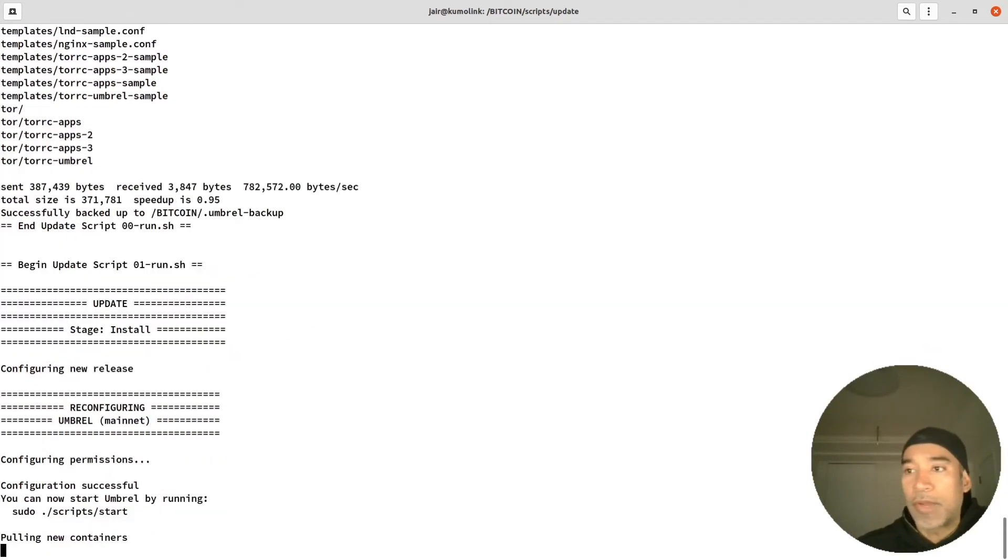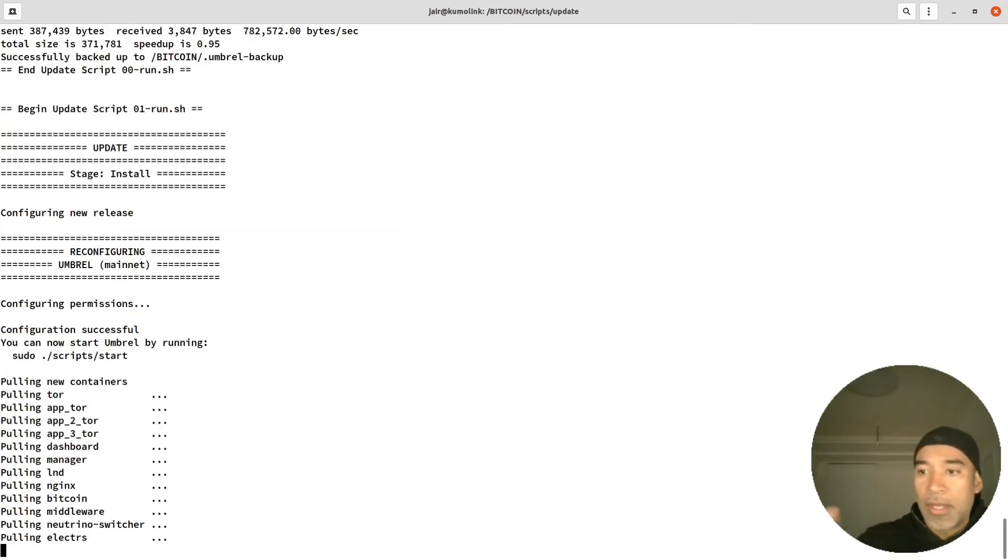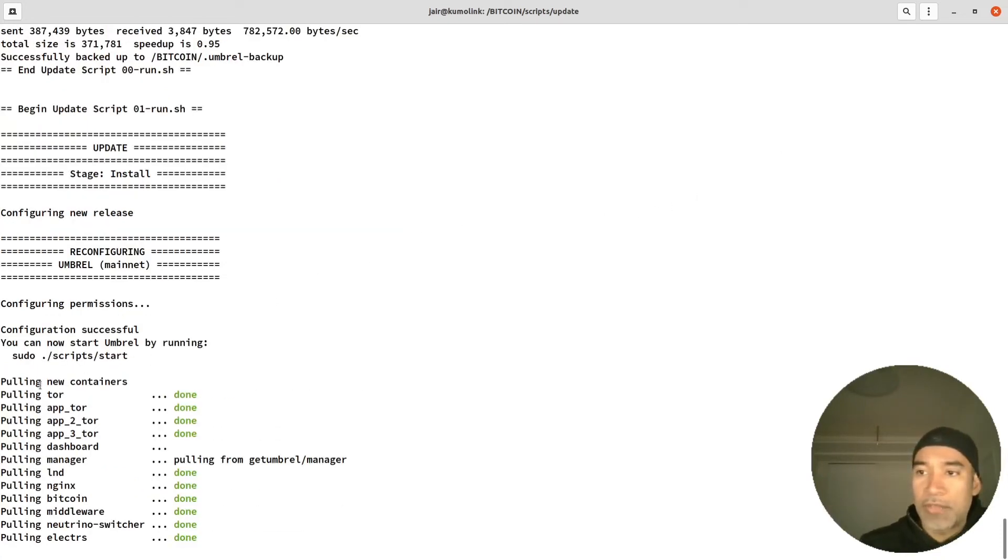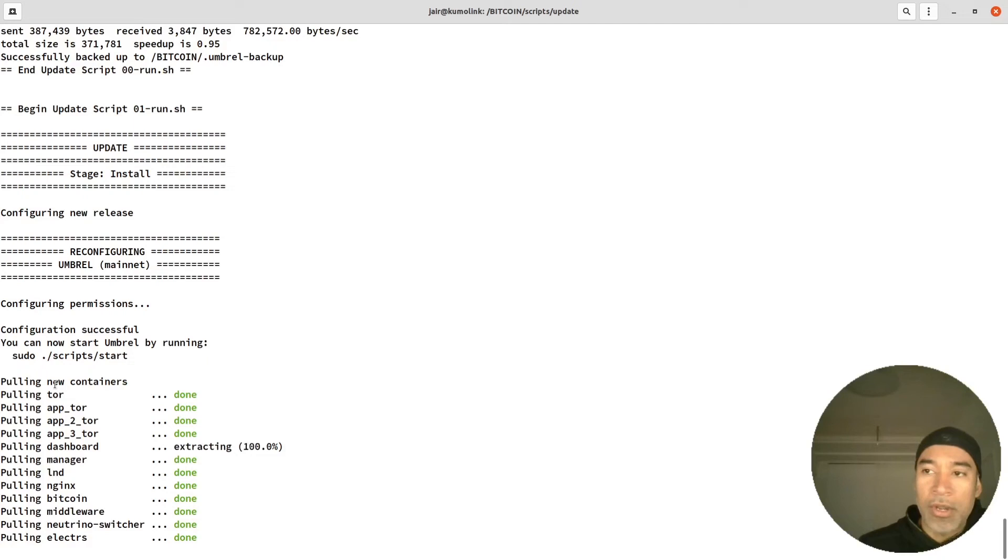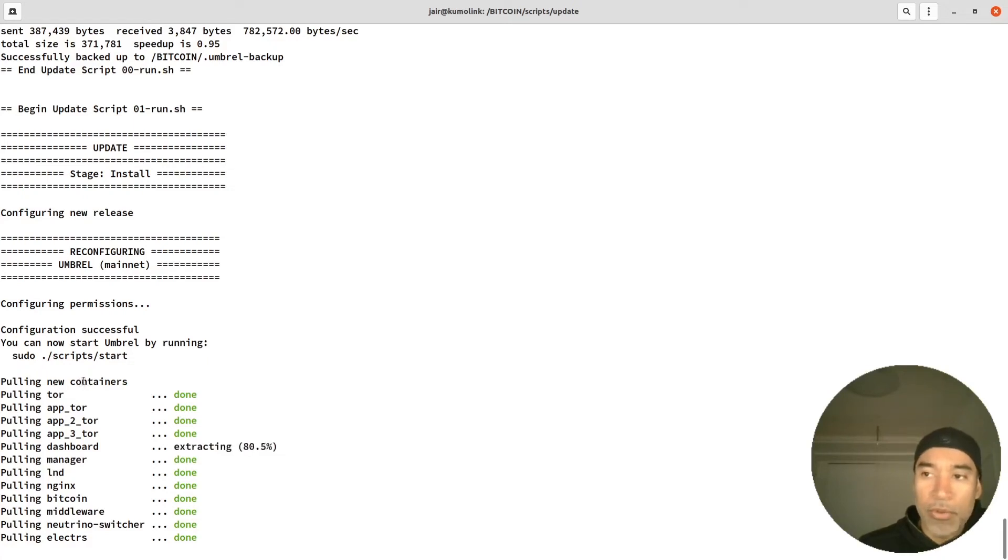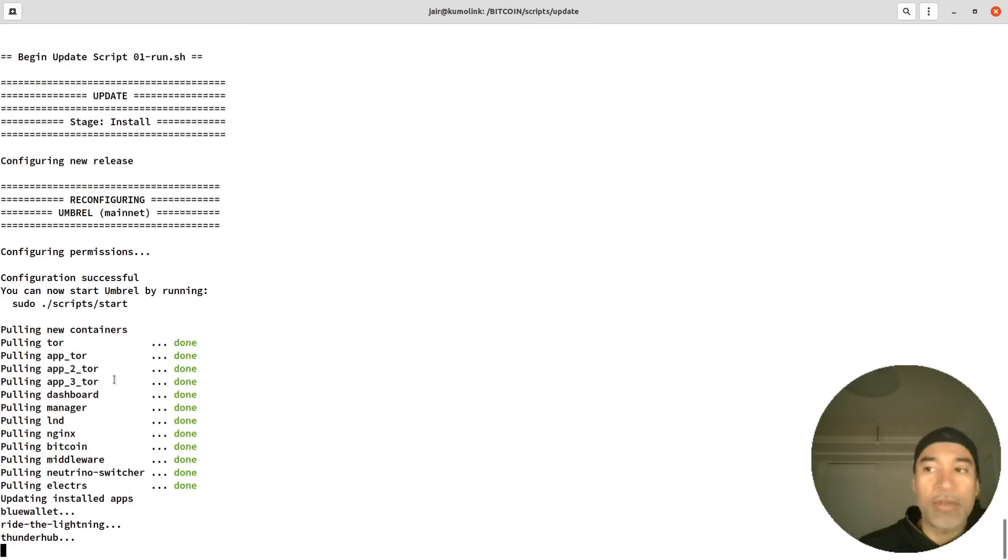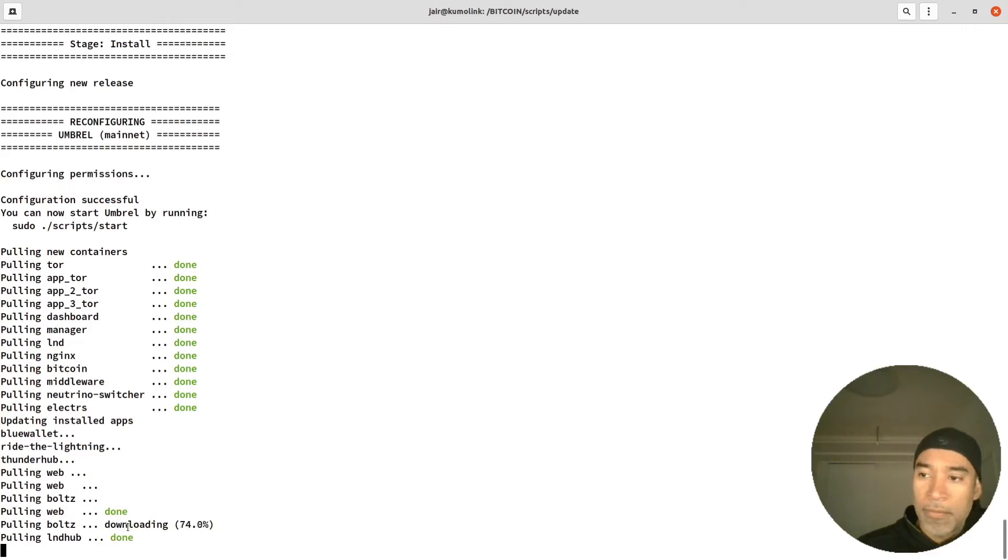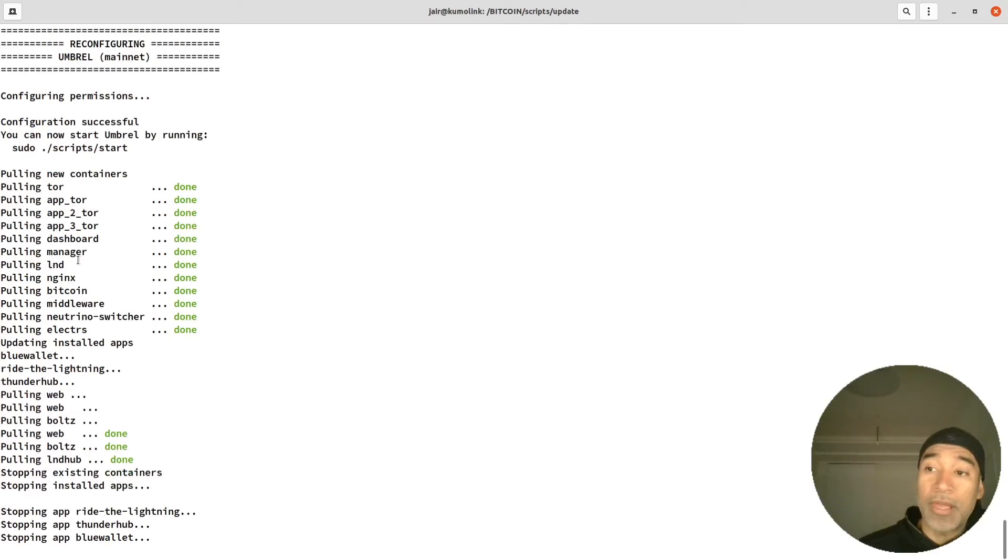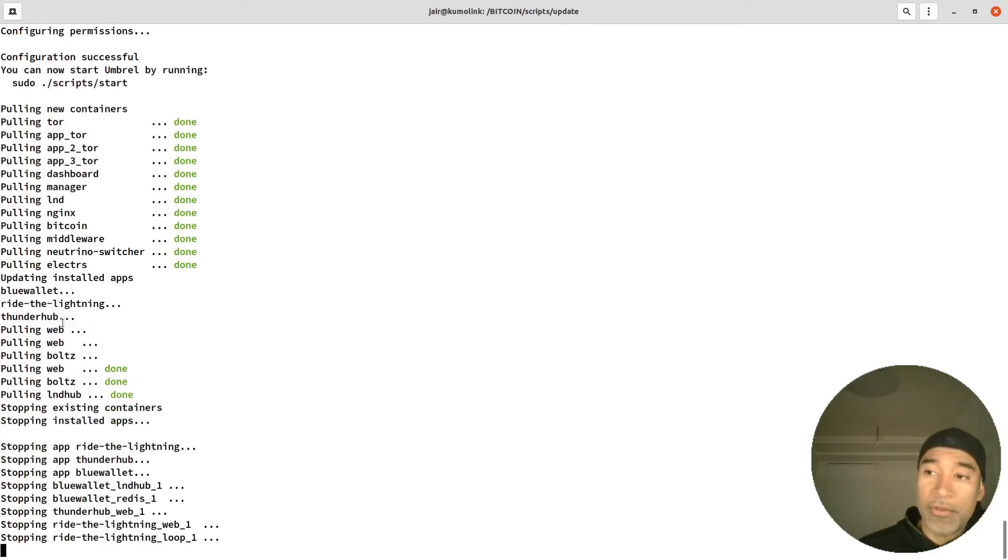It goes very quickly but it shows us here that it's pulling from GitHub and from the Docker Hub images. It pulls the containers, so it's downloading new containers, new versions of the containers. Then it keeps pulling other versions here.